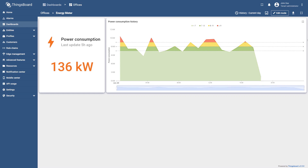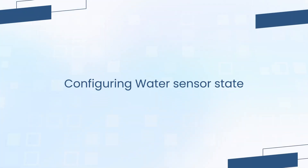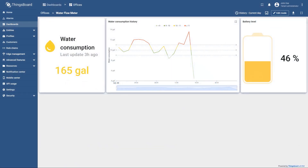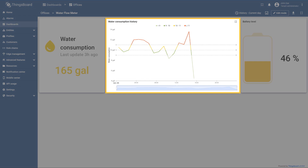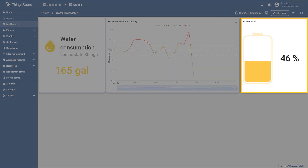Now you can monitor the total energy consumption for the current day and track historical data on hourly energy consumption. Finally, we will configure the state for the water flow meter. This will include a card widget to display the total water consumption for the current day, a chart widget to show historical data on hourly water consumption, and a widget to indicate the device's current battery level.